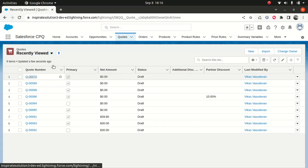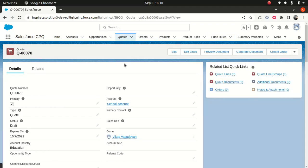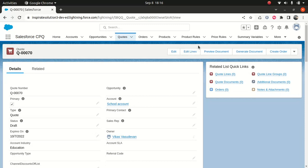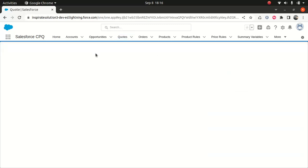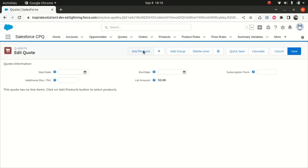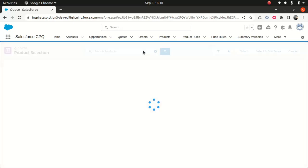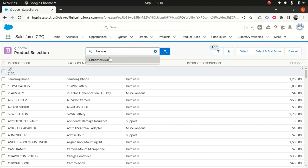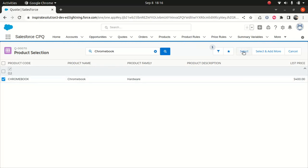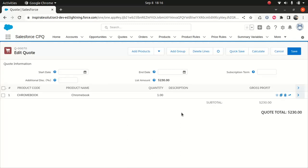So we go back to the codes again. And let's see if this is a code we created. This is a cool account, so I'll do edit lines. And I'll do add product. And I'll say Chromebook. And I will select. It should work. $230, right? It worked.